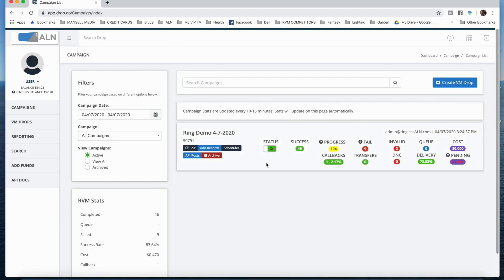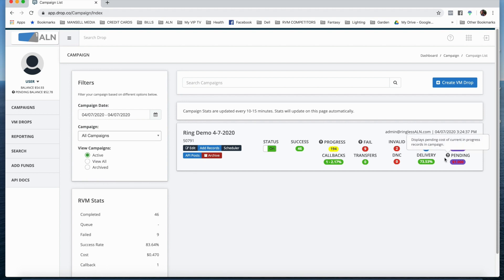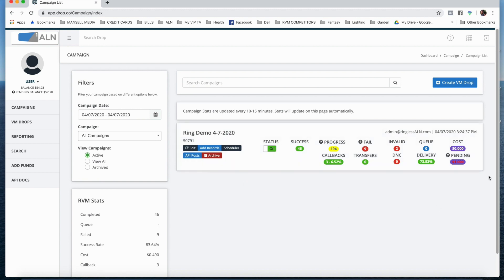The status is now On and ringless voicemails are going out. We've had 46 successes already with 194 in progress. If it hits 11 p.m., the rest go out tomorrow. Failures mean the voicemail is full, phone is off, or not set up — the system will retry those on the next scheduled run. Invalid are numbers on the Do Not Call registry. The cost will show when it's done; pending shows current cost, which varies by your membership level. Three people have already called back and it'll keep going up. They'll hear the message, opt in, and do whatever they need to do. Thanks for watching.